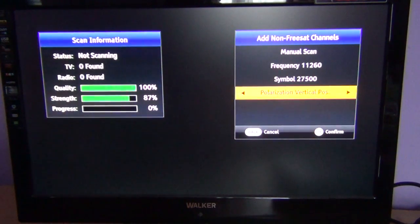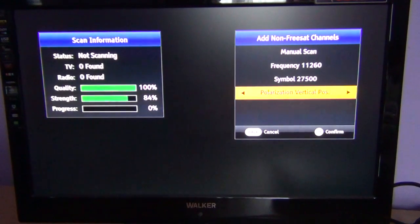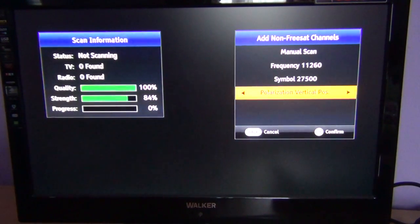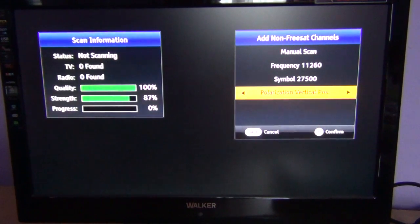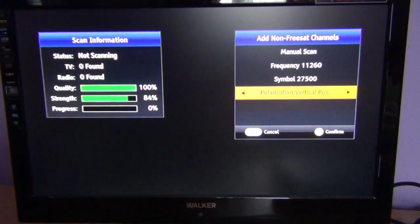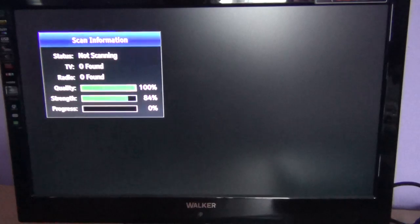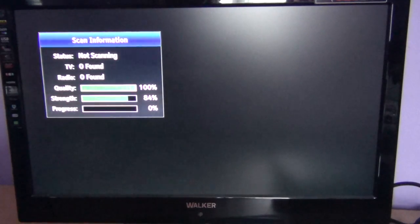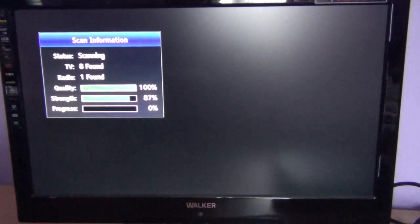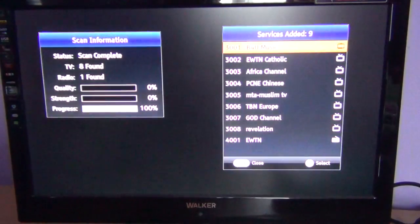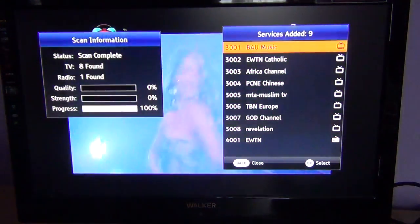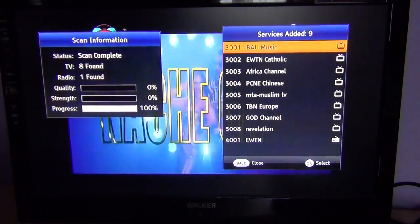What I am looking for here is a TV channel called EWTN, and you can see on the left it gives you an indication of the quality and strength. So you can have a good indication that you might have typed something in right or wrong. I am going to press OK to kick off the scan — it should be very quick because it is only scanning one transmitter, and you can see the services have been added.